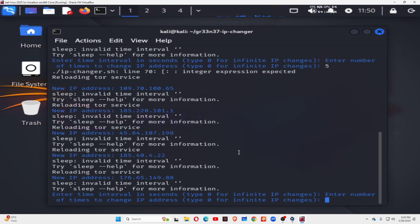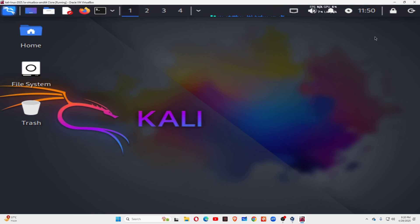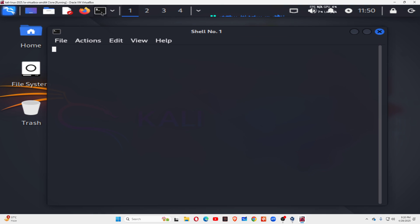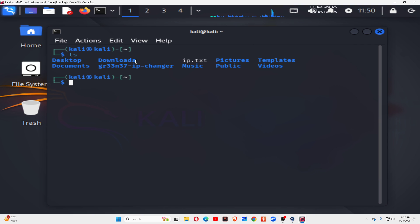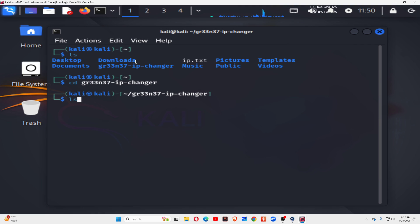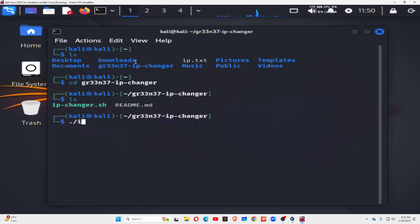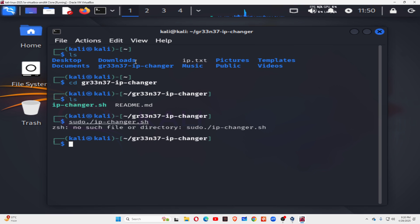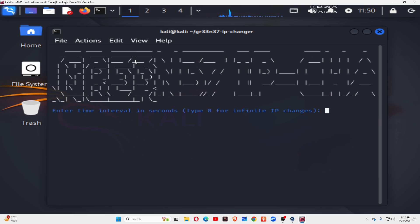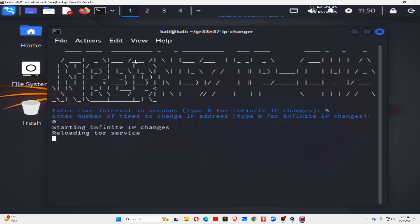If you close this terminal and open it again, run the ls command, go to the folder with cd, run ls again, and run the file with sudo ./ipchanger.sh. The password for Kali is kali. It's asking: enter time interval in seconds — set 5. Enter number of times — suppose 0. The IP address has been changed; the new IP address is 185.